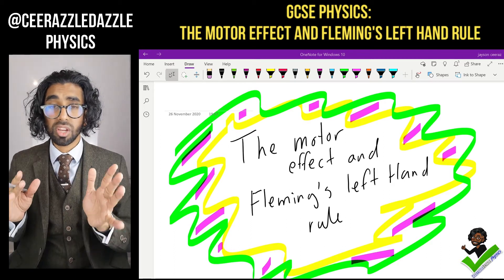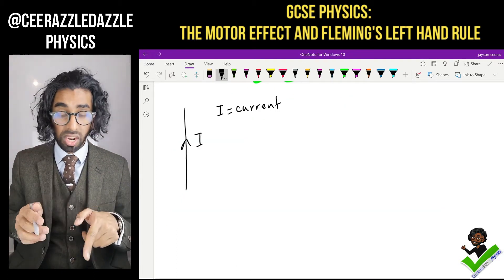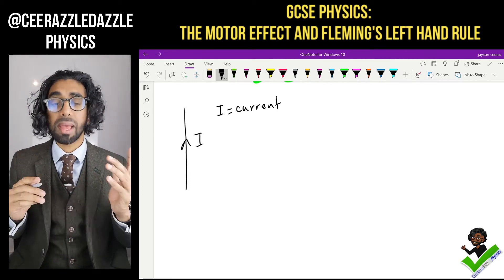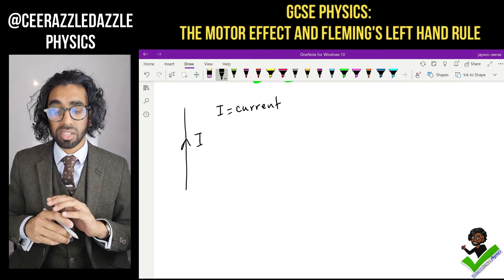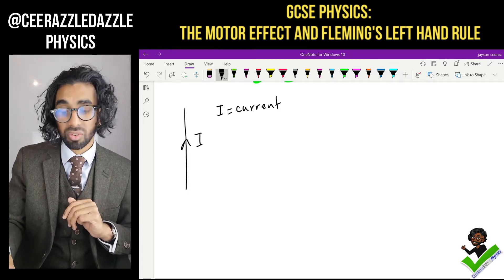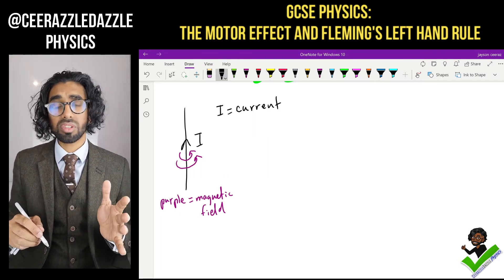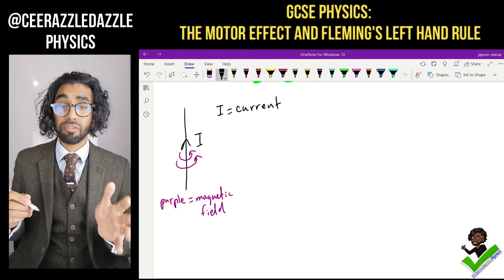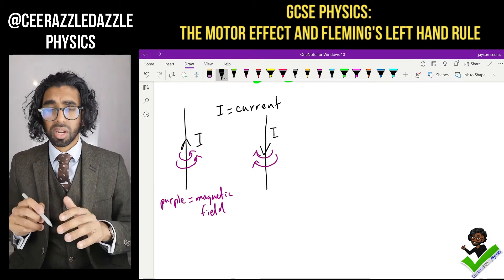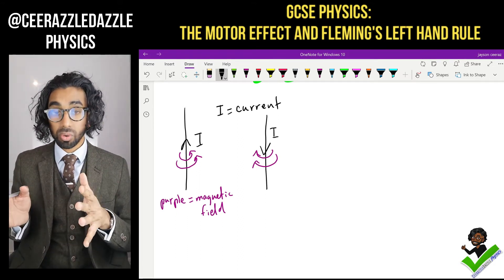You should remember that when current passes through a wire — here I have a wire going upwards with current going upwards — a magnetic field is created. Purple equals magnetic field. And if we reverse the direction of the current, the field will reverse direction. So when current passes through a wire, it generates its own magnetic field.